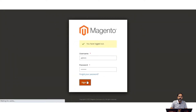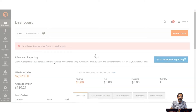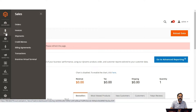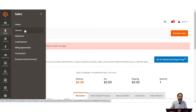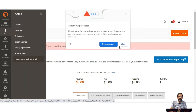This was the workflow at the customer's end. Now let's hop onto the admin backend panel. After the customer places an order, it becomes visible to the admin by navigating to the left-hand side panel, going to the sales section, and then navigating to orders. Under sales we have the orders section, invoices, shipments, credit memos, billing agreements, and transactions.